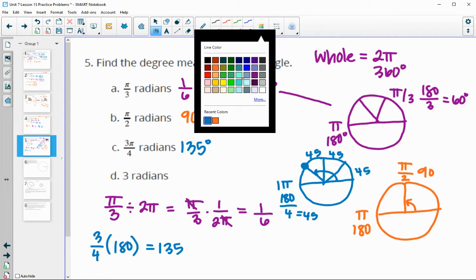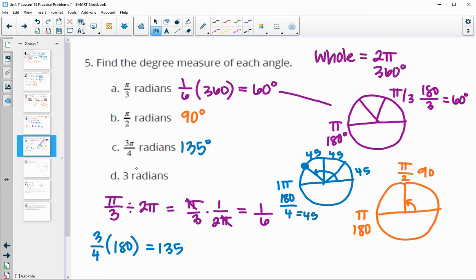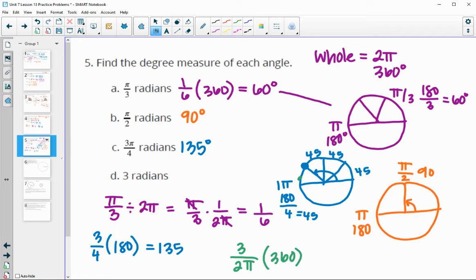For 3 radians: we don't know exactly where 3 is, but π is 3.14, so we know it's going to be really close to 180 degrees. We'll calculate 3 out of the total 2π, then multiply by 360. Do 3 times 360 divided by 2π in your calculator, and you'll get 171.9 degrees. That makes sense since 3 radians is really close to π, which is half of a circle.